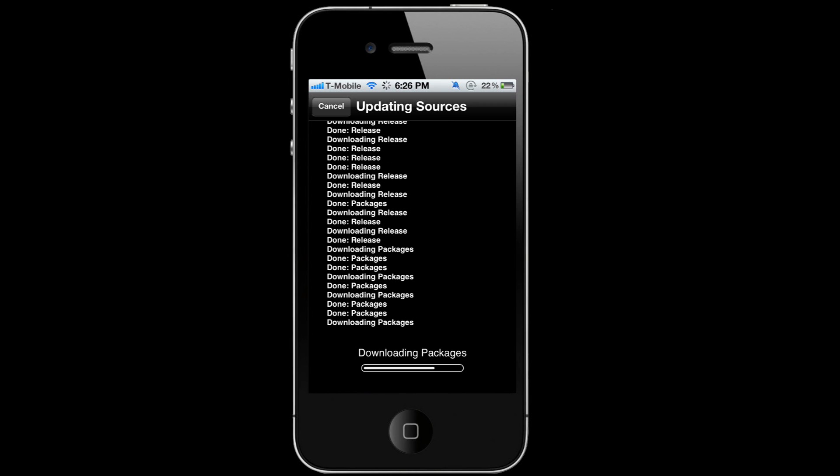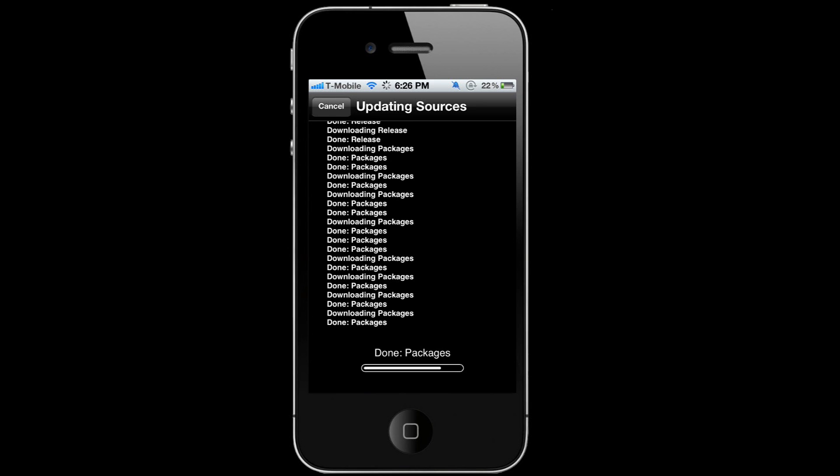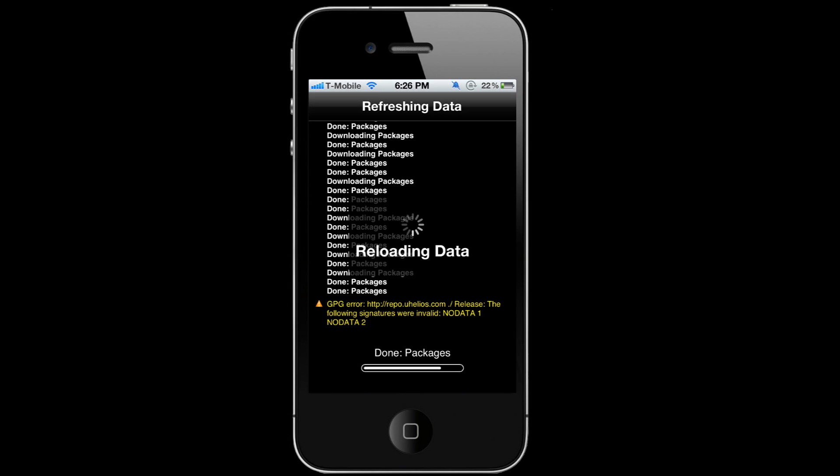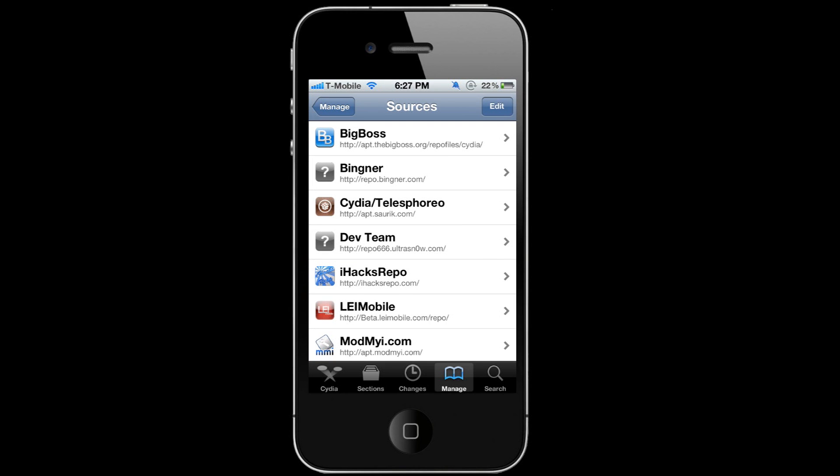You might get some weird error at the end. It's okay, as long as the package is added. See, there's that error. You can go ahead and return to Cydia, and then you're gonna go to that repo.